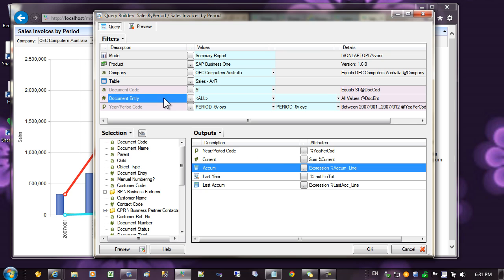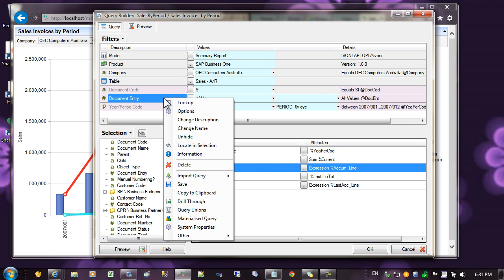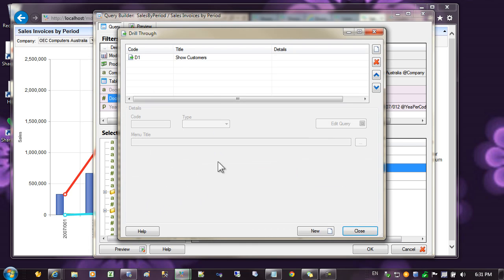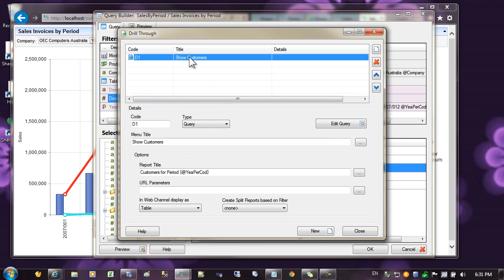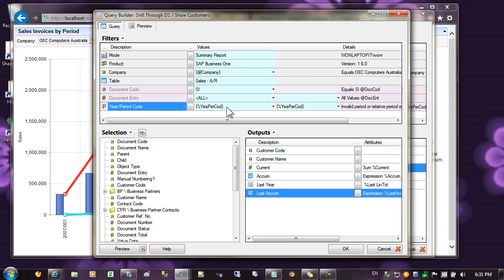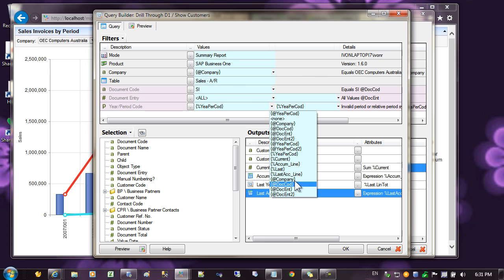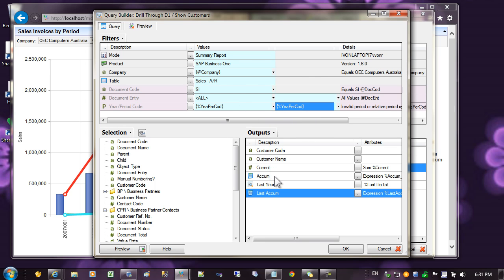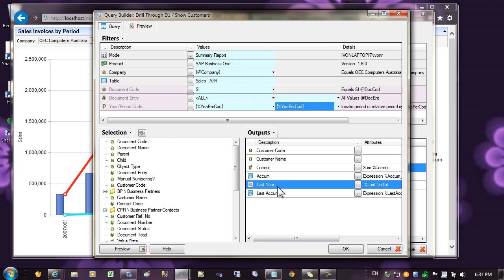To enable drill throughs on the chart, right click on the filters, select drill through, and start creating a drill through. Here's one I prepared earlier, and you can see that I've set the query to be the same as the parent company, and I've bound the period to be the same period as the period defined in the parent. And I've selected the period from the outputs.